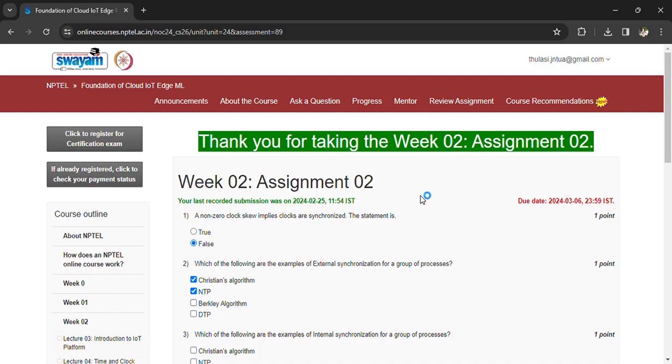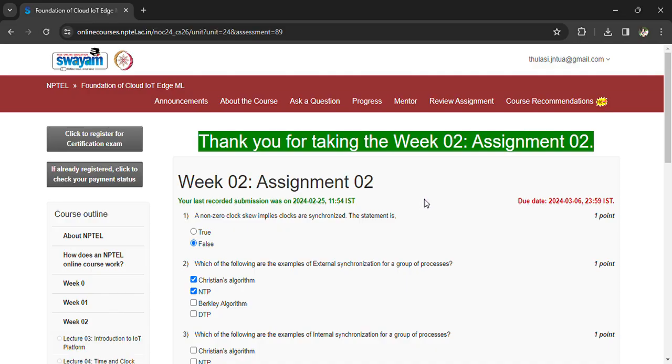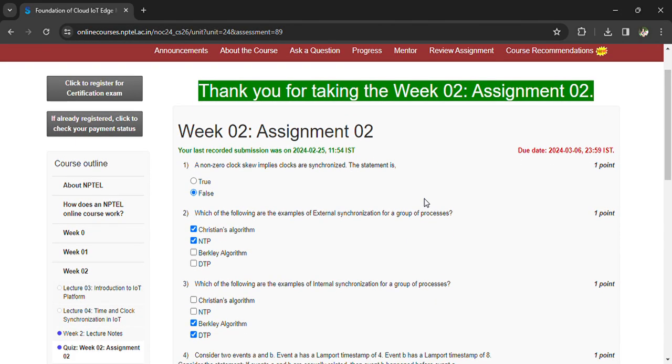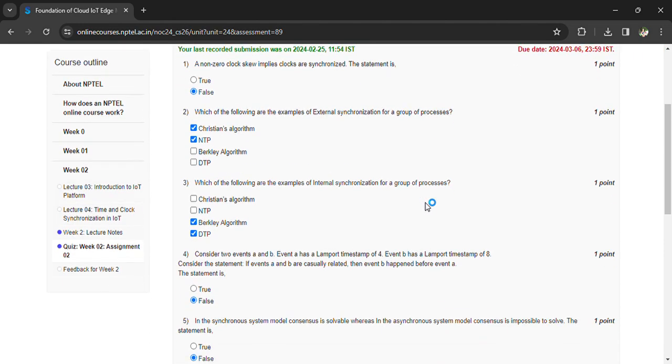Which of the following are examples of external synchronization for a group of processes? Christian's algorithm and NTP. Which of the following are the examples of internal synchronization for a group of processes? Berkeley algorithm and NTP.